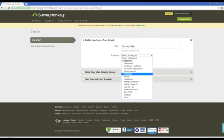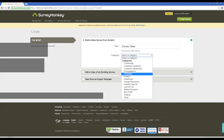Next, SurveyMonkey.com allows users to select a category. If we were to pick a category for this video, it would be Education. Here, users can click the icon Let's Go to begin writing the survey.